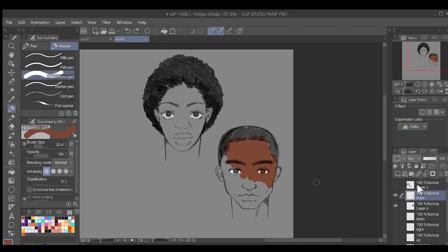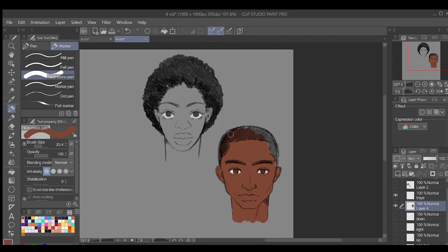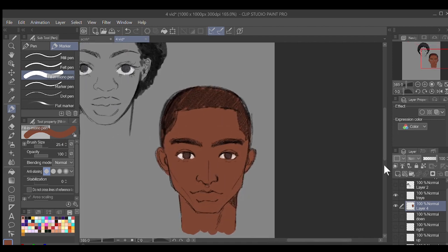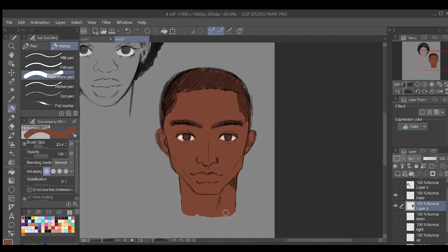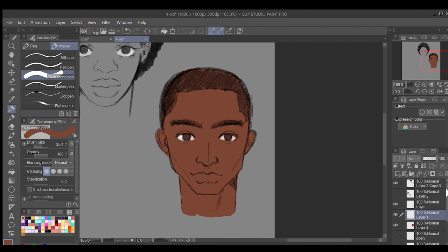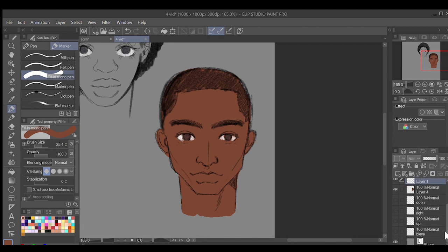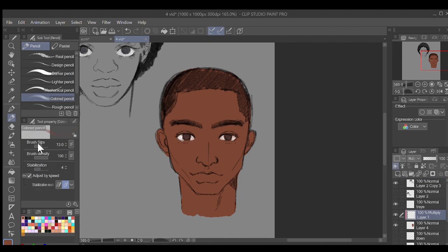Starting with the character on the right, I'm using a fill pen to color a flat skin tone underneath my sketch layer. In the bottom right, I have a bunch of layers for different parts of my drawing. My rule of thumb is to make separate layers for almost anything and everything — it can be overwhelming, but it keeps things organized.